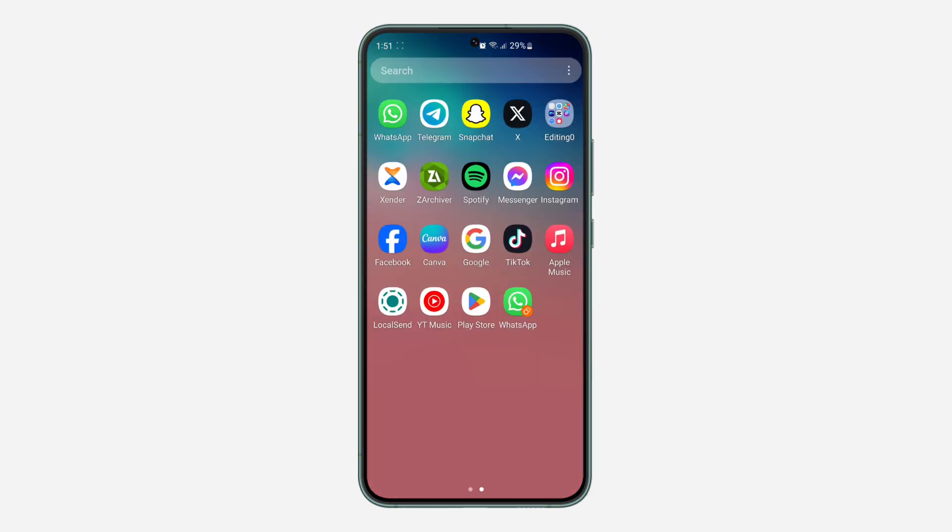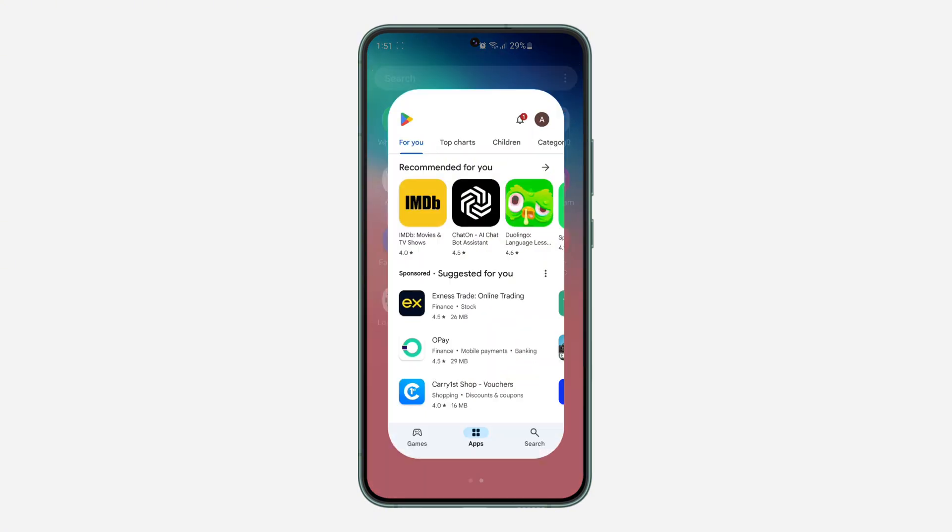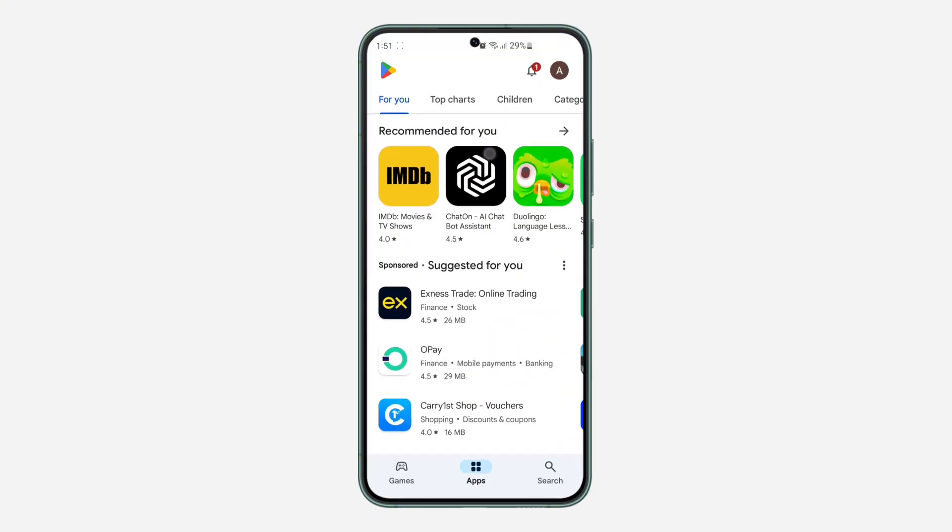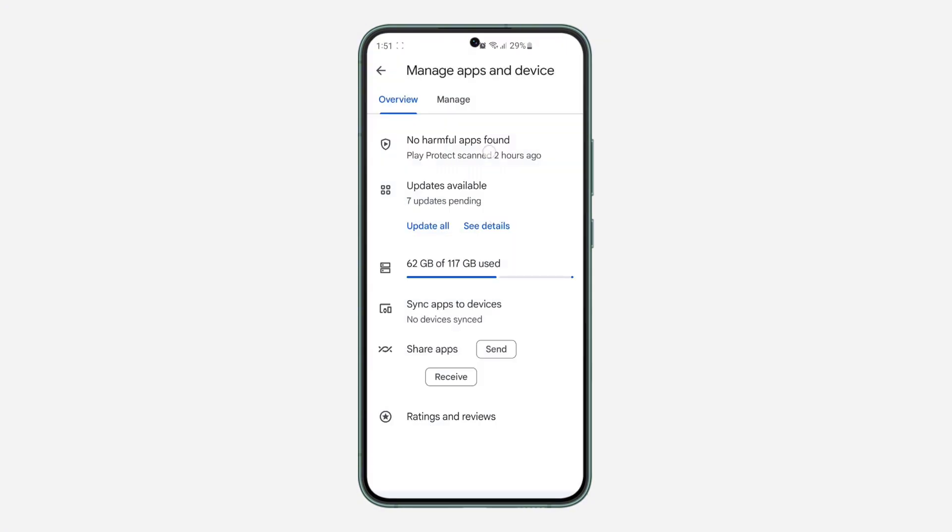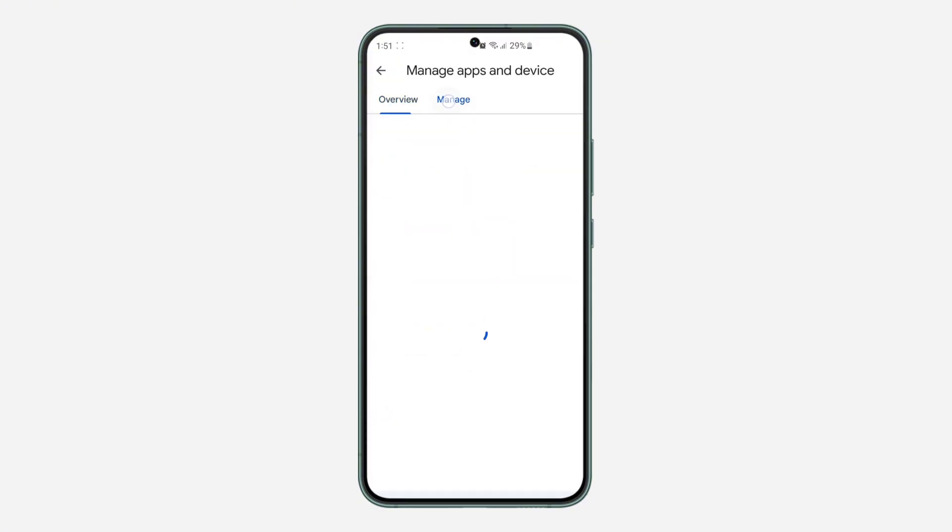So the first thing is open up your Play Store, and you need to click on the profile icon at the top right corner. Once you click on it, click on manage apps and devices. Once you click on that, click on manage right here.